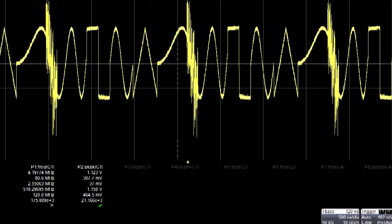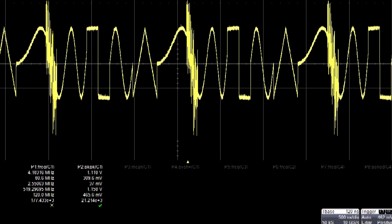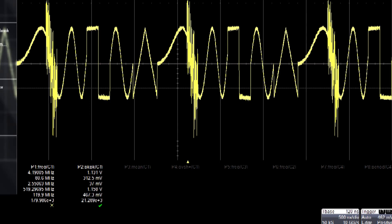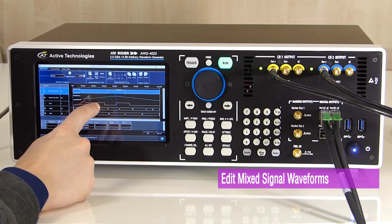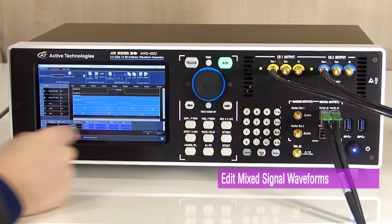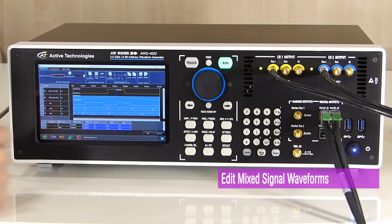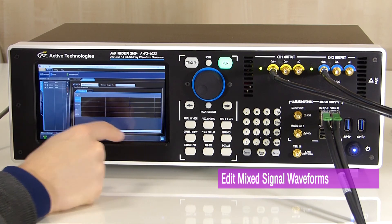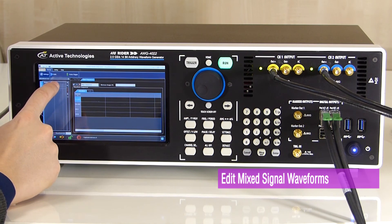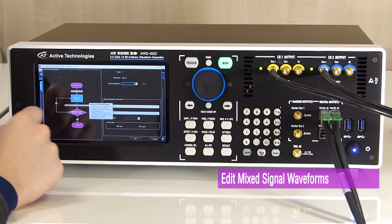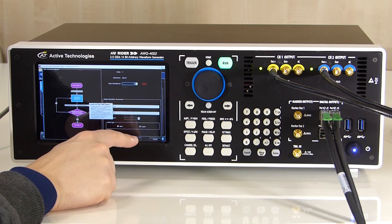The Expert Rider software gives you easy access to the AWG mode of the instrument. Users can define mixed signal waveforms with up to 16,000 entries of analog waveforms and digital patterns to build up complex waveform scenarios.